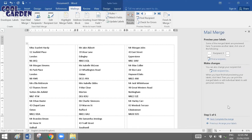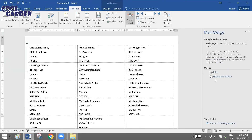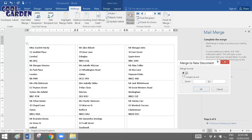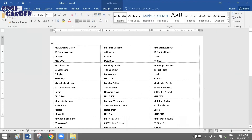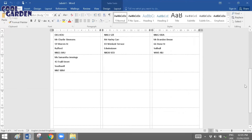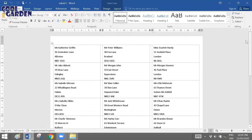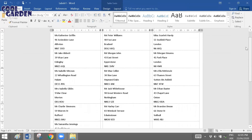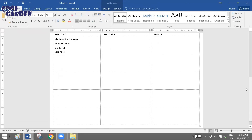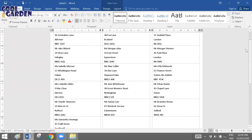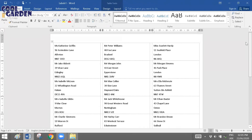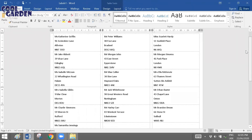Once the preview is done, click Next, then Edit Individual Labels. Choose All and click OK. You will then see the merged document with different addresses on each label. Because I chose 30 per page and had a limited number of records, only the boxes corresponding to the number of records in my data source file are filled. This is how you create labels using the Step by Step Mail Merge Wizard.